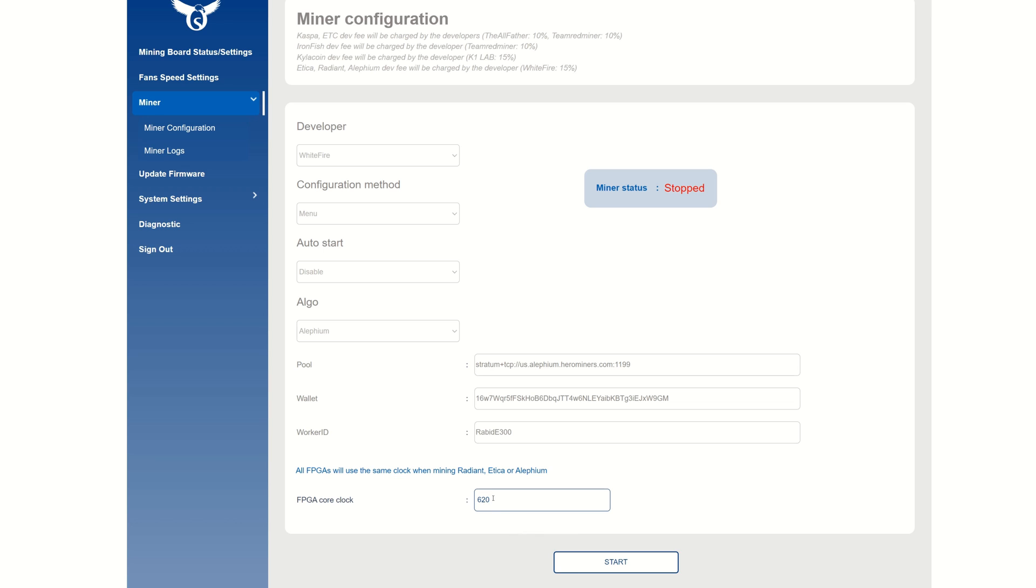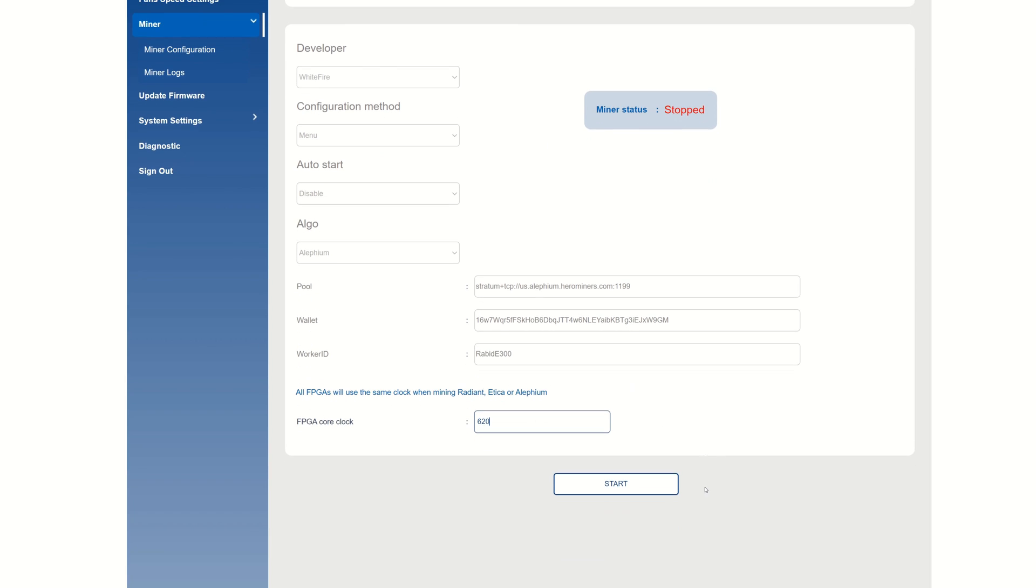Here I'm going to run with 620. Pretty simple process - all you got to do is type in 620 here and that will set your core clock. With this you can see all FPGAs will use the same clock when mining Radiant, Anika, or Alethium. This means setting 620 here will set the 620 on all three FPGAs. Once you get all the settings and pool parameters in, all you got to do is hit that start button.